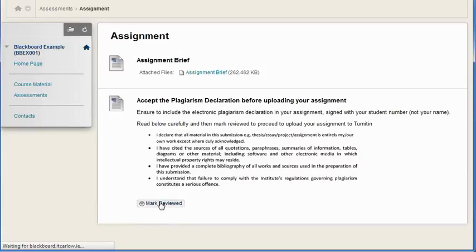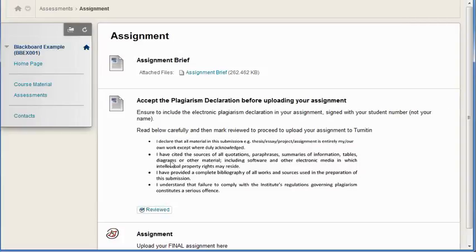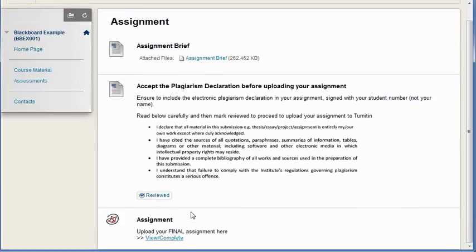So it's a way of making sure students have a checklist of things that they have to do before uploading material, or just as a way of getting them to work through a series of content, marking it reviewed before they get to see the next piece.